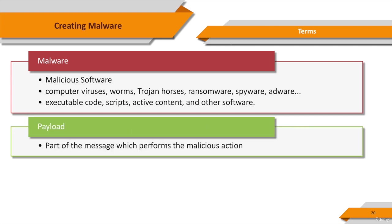Payload, inside malware, is the portion of the malware which performs malicious action.